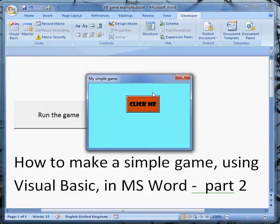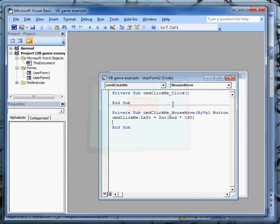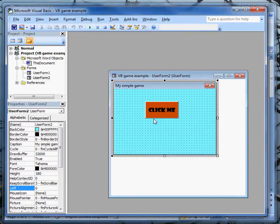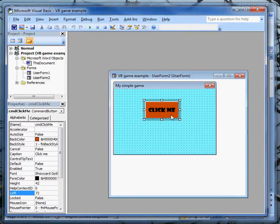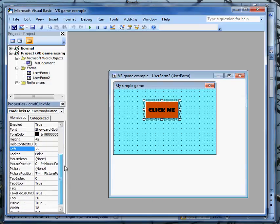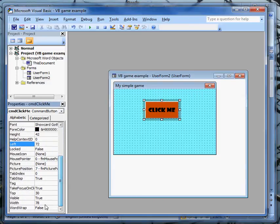If we play around with the top property, I'll close it and just remind you that you can get at properties of an object by clicking on the object. There are other ways, but this is quite a good way to do it. And we could play around with the top property.